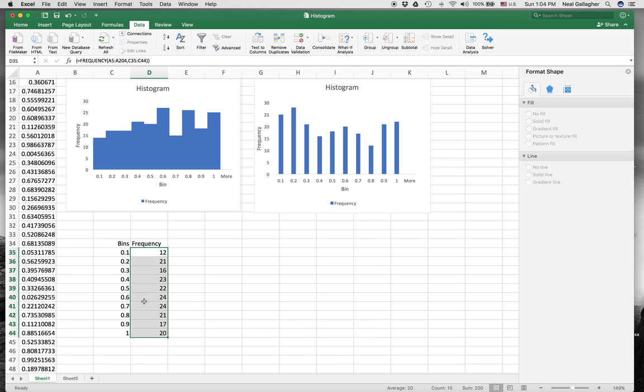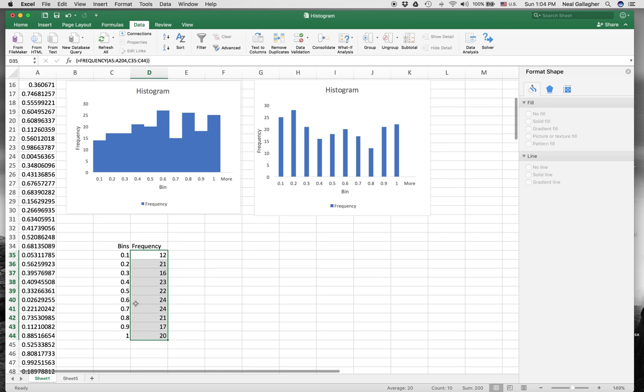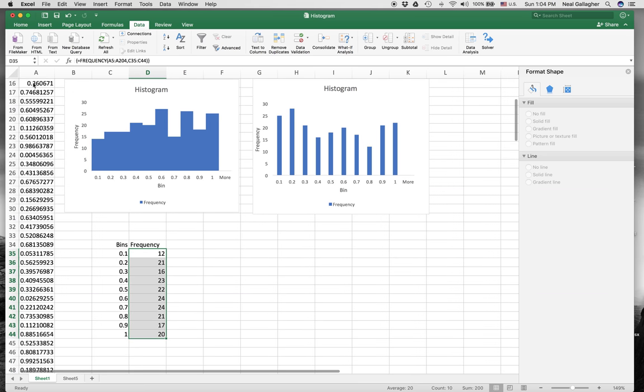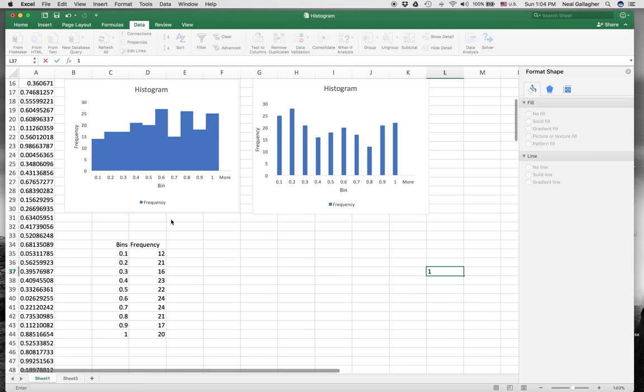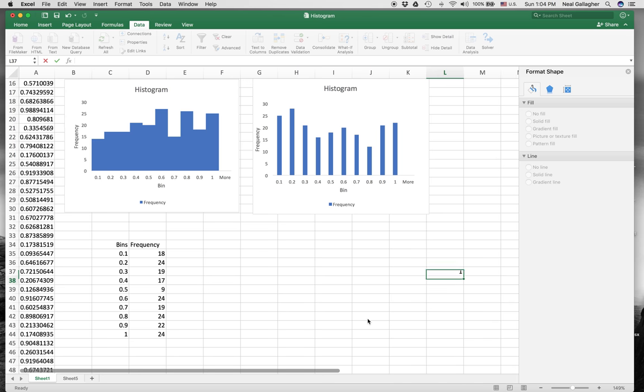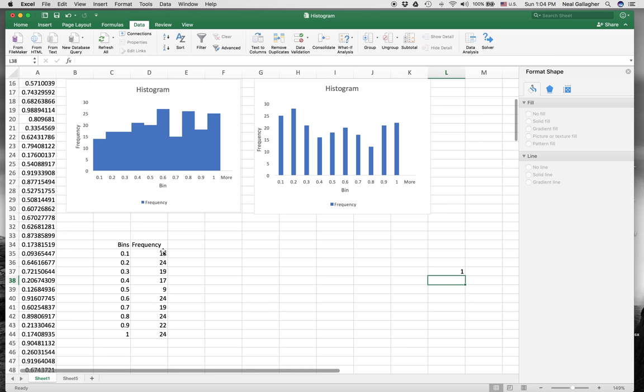Now I have my bins and my frequency, and I want these two sets of numbers adjacent to one another. Now what happens when I generate a new set of random numbers? I'll just go over here, click there, type one. When I hit return, you'll see that these numbers change, but then these numbers also change. So the data changes now. The bin frequencies change when I change the data.